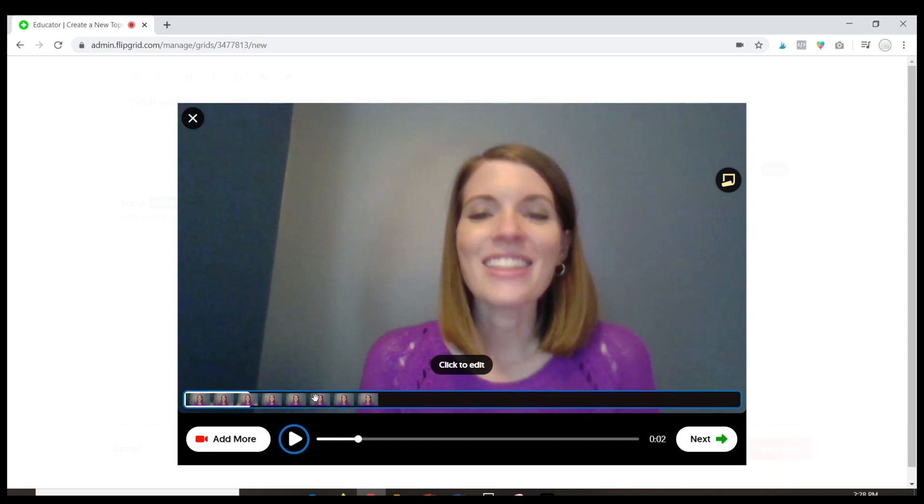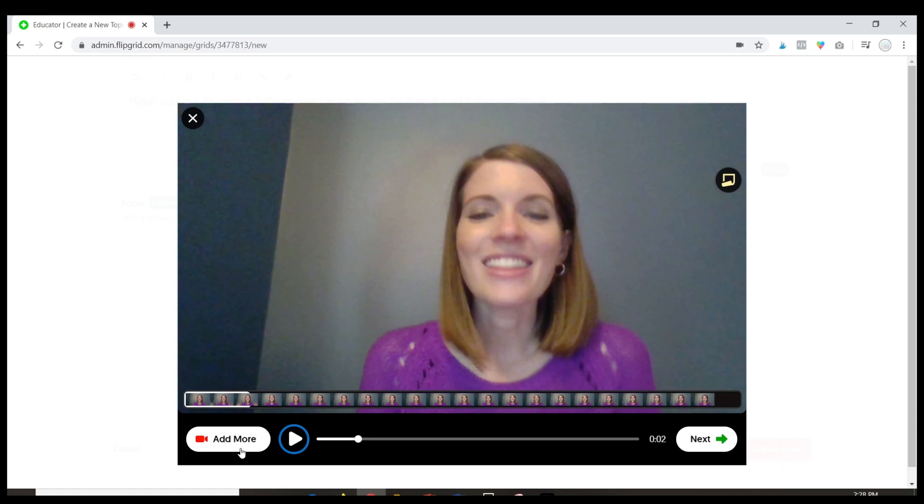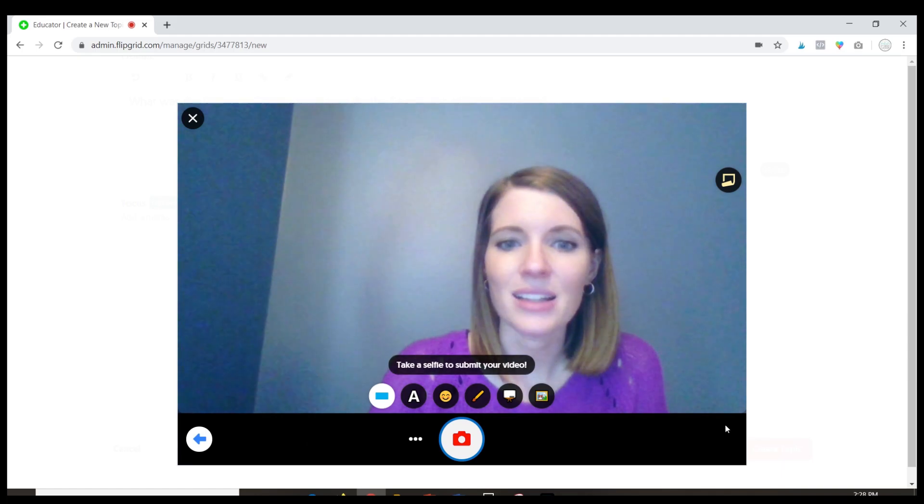Here it will allow you to actually edit your video. If you want to add more to it just click here and it will take you back but if you're happy with everything just click next.